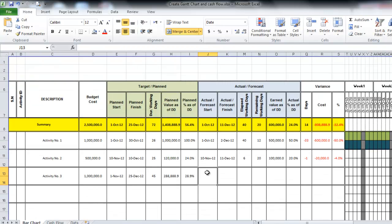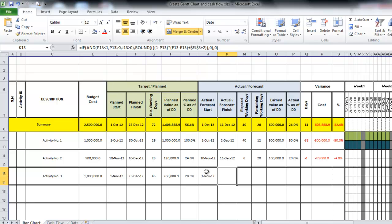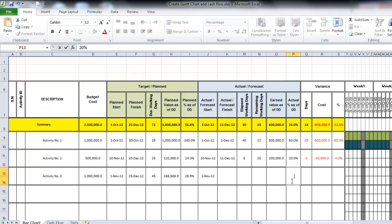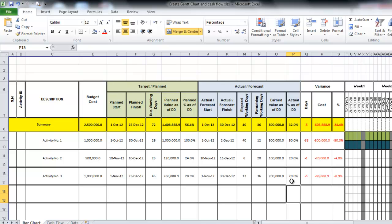In the actual part, we put the actual forecast start — let's say the same as the plan date, 1st November. Don't put the actual finish if it is not completed 100%. Let's say it is completed by 20% — just put 20% here and everything will be calculated automatically.